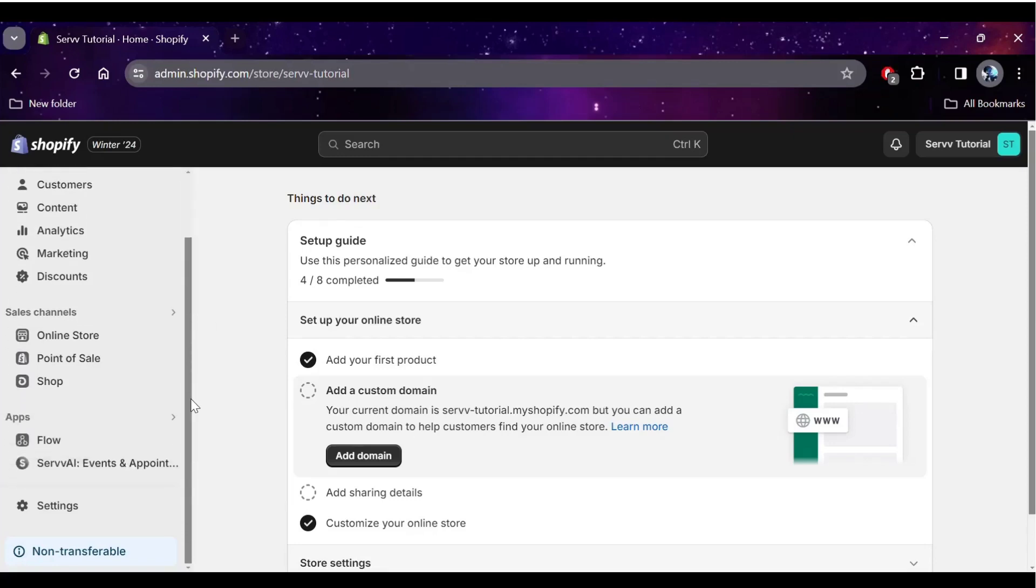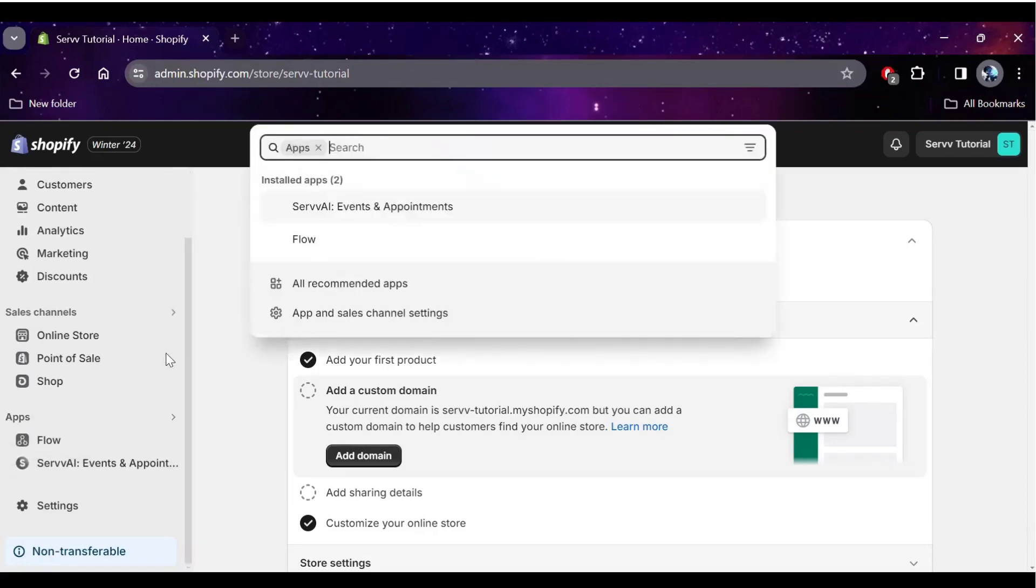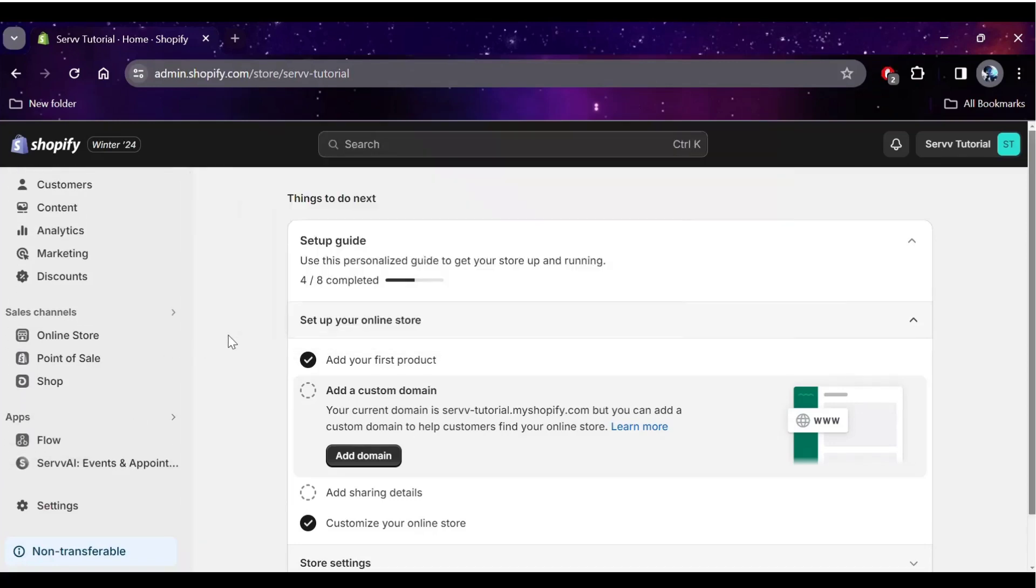Hello and welcome to Surf AI. Today's short video will teach us how to create an online event using the Surf app.